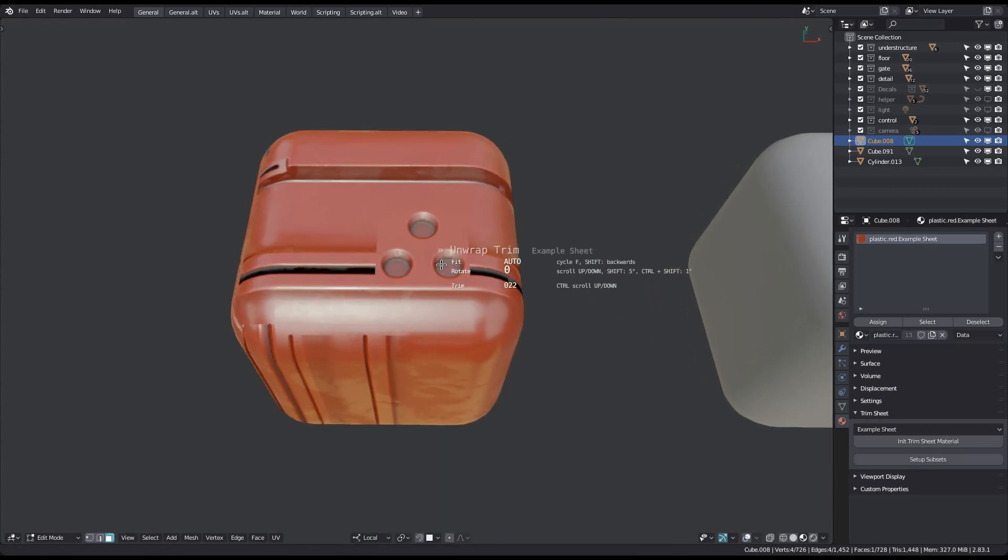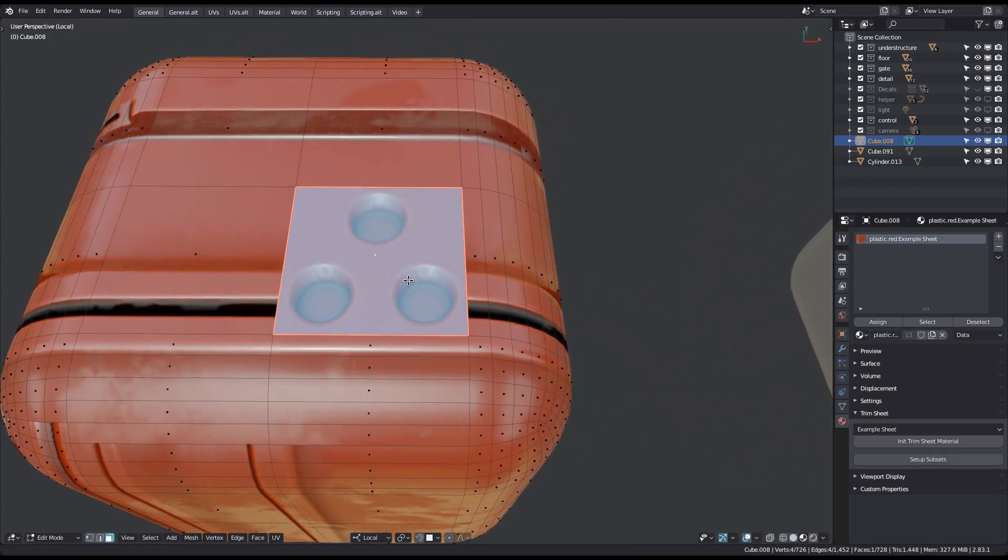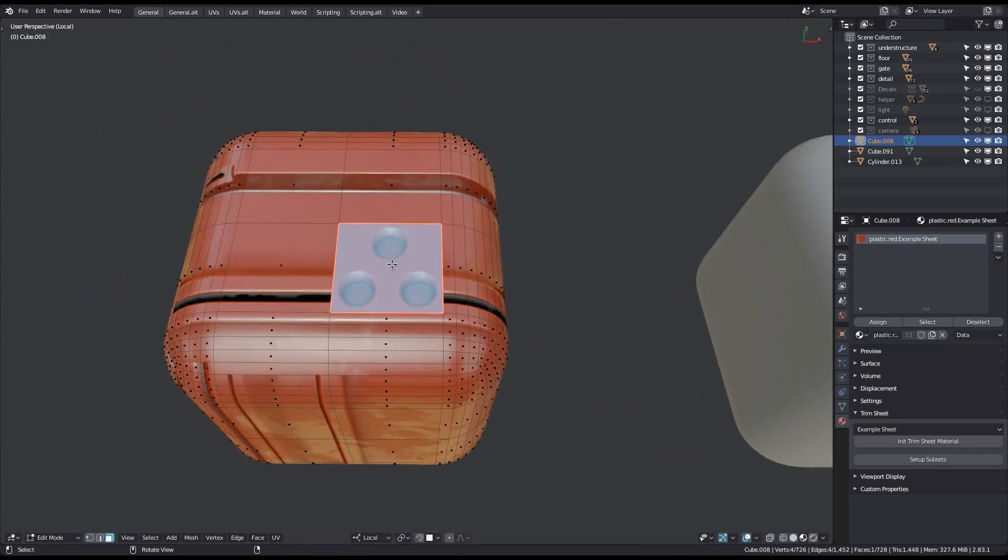First notice how the material has been replaced and is now a trimsheet material. This sheet material was matched to the previous PBR material and so looks identical to it. Check out the Init Trimsheet Material tool for more information on matching trimsheet materials. Unwrap Trim basically acts like the Init Trimsheet Material tool in Object Mode.